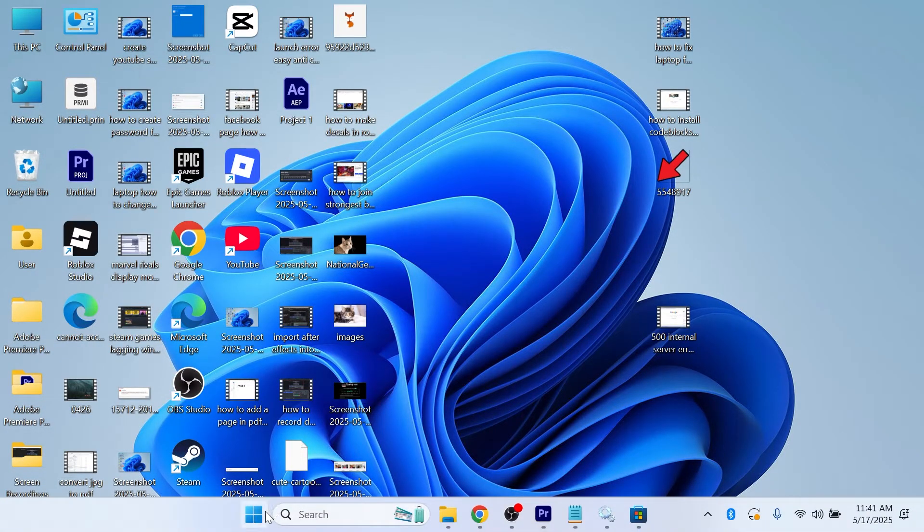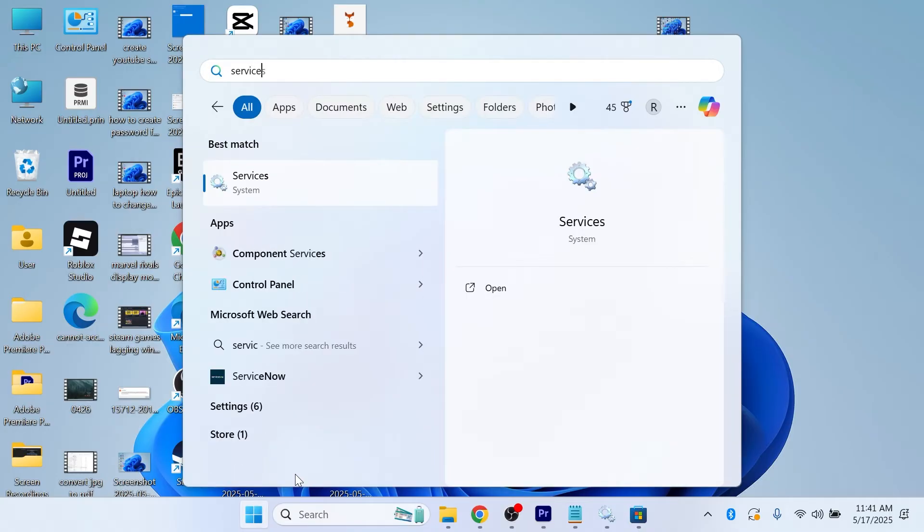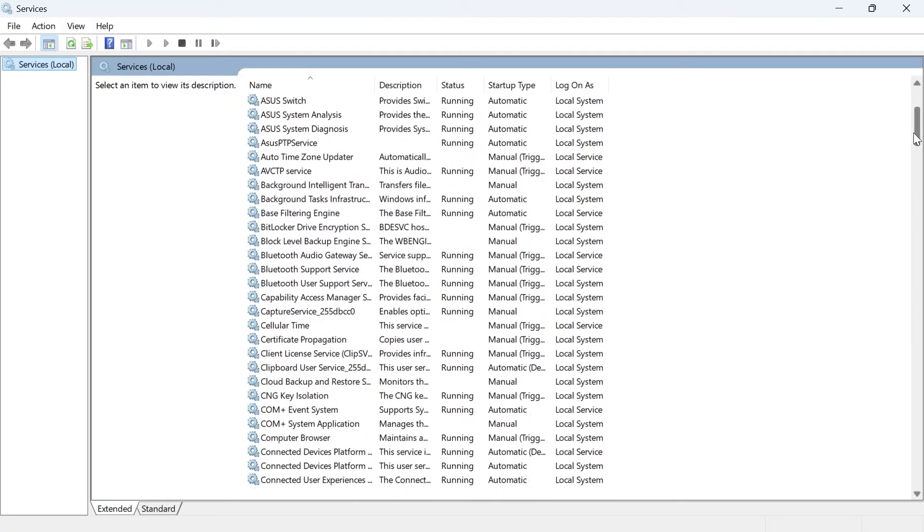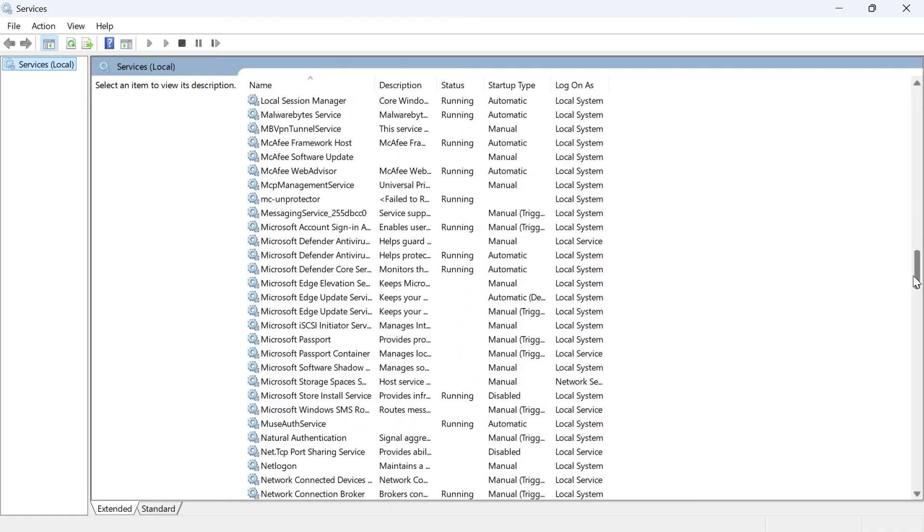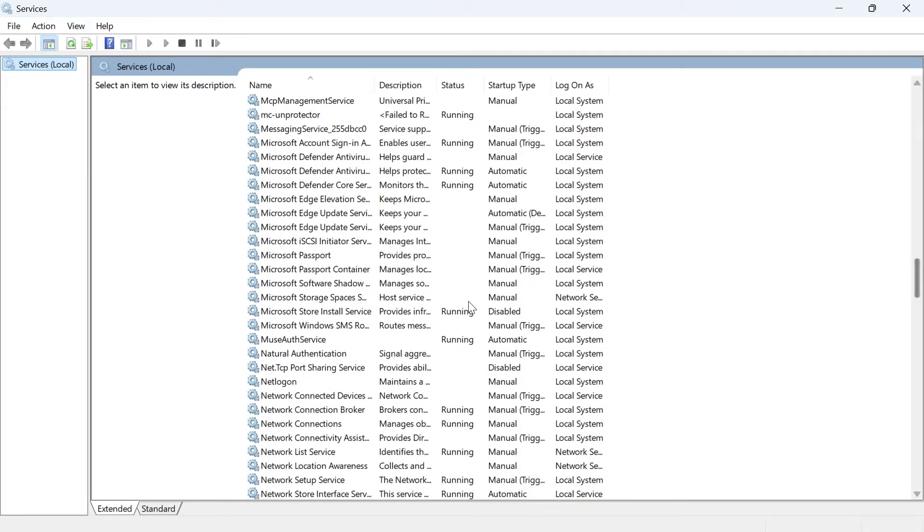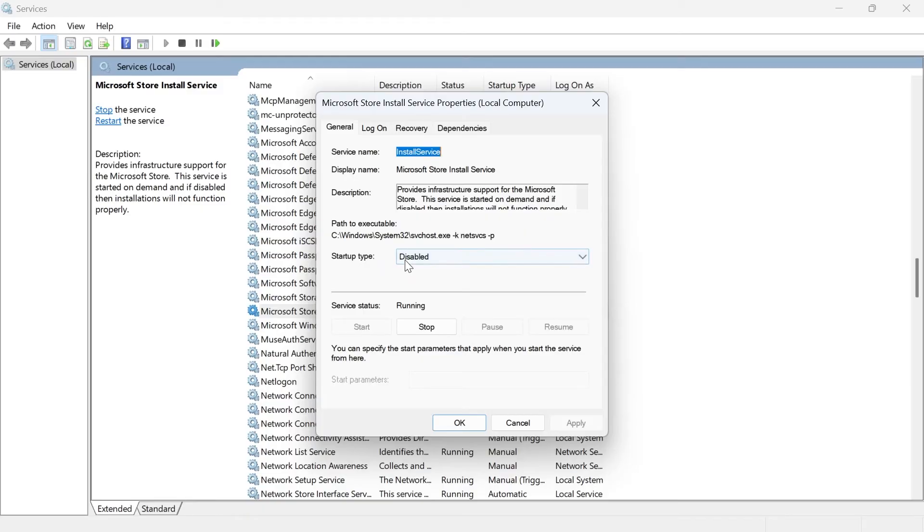we first just need to open up the start menu, search for the word services, and then click on the services window. Then scroll down this list until you see the Microsoft Store install service, and you need to double click on this.